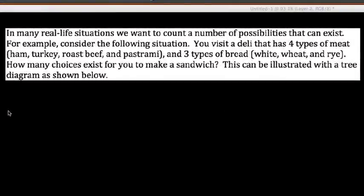Hey guys, this is going to be the first of a few videos that I'm going to be making that confront the principles of counting. So that would be like the fundamental counting principle, permutations, and also combinations.